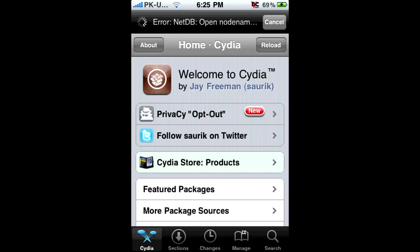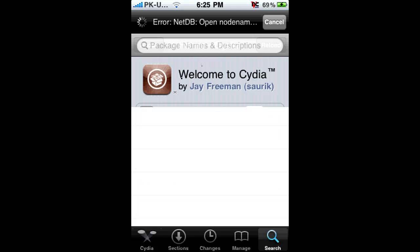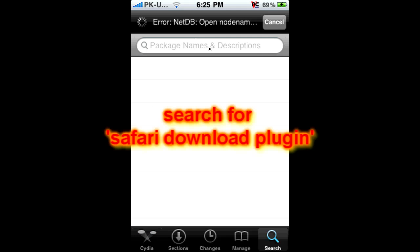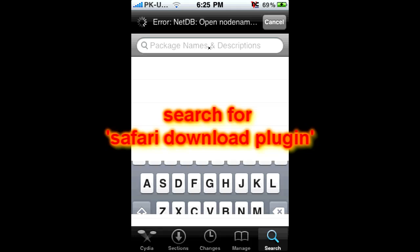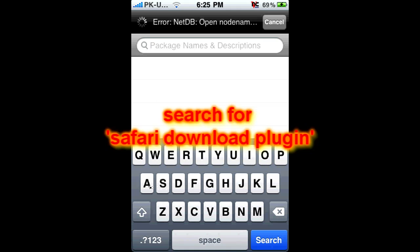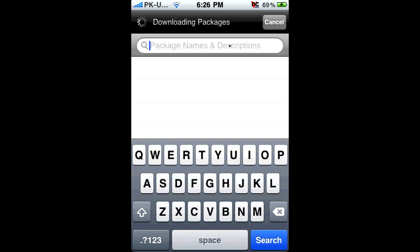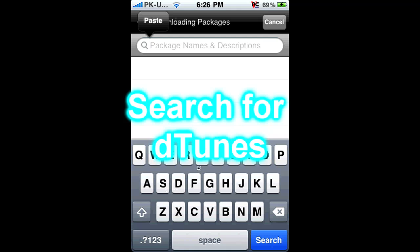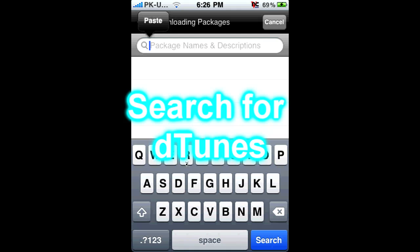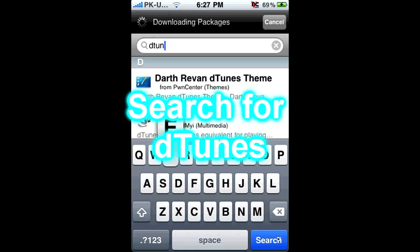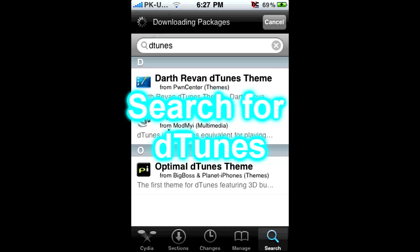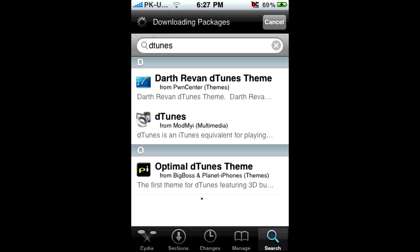Go to search and search for — you might already have it. The next thing you're going to get is D-Tunes, spelled D-T-U-N-E-S. Install it and then go back.